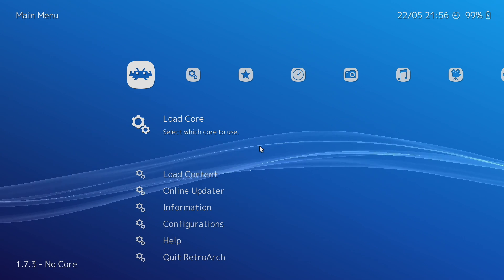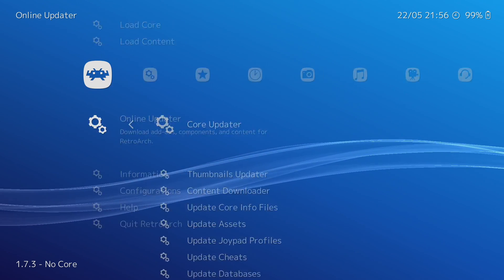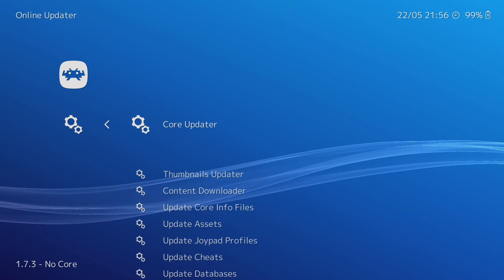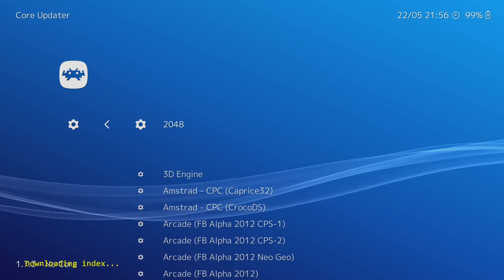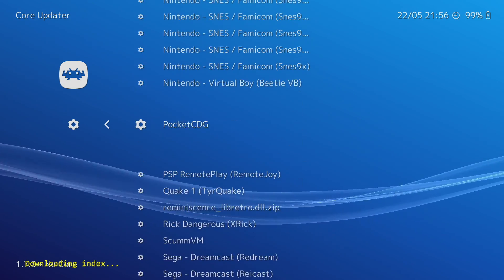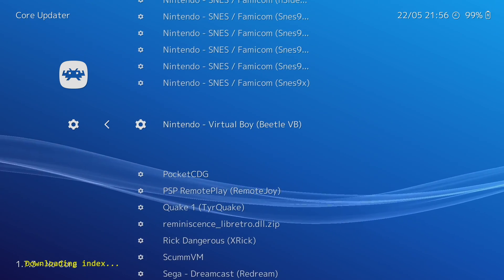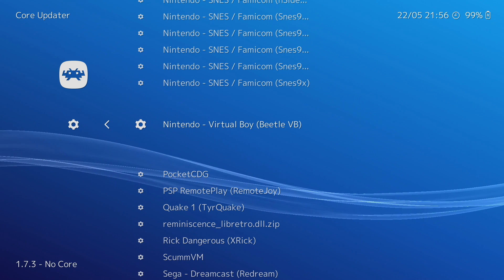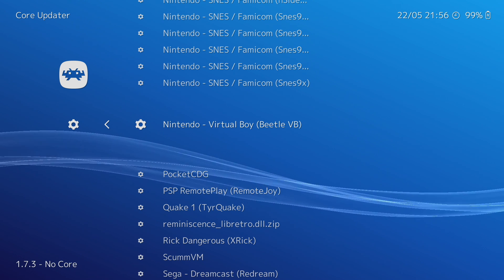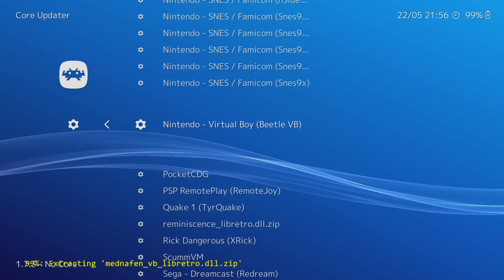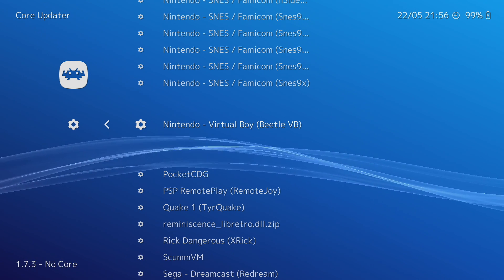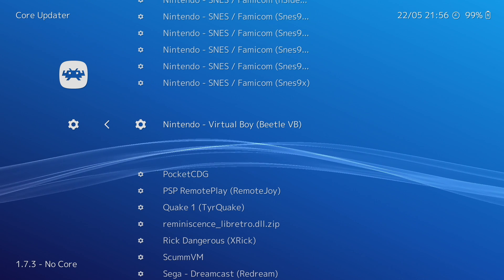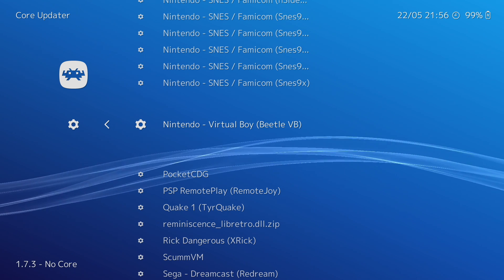From here, we're just going to scroll down to Online Updater, Core Updater, and we're going to find Nintendo Virtual Boy, Beetle VB. Press Enter. It's going to download and extract the core for us. We can now exit RetroArch.